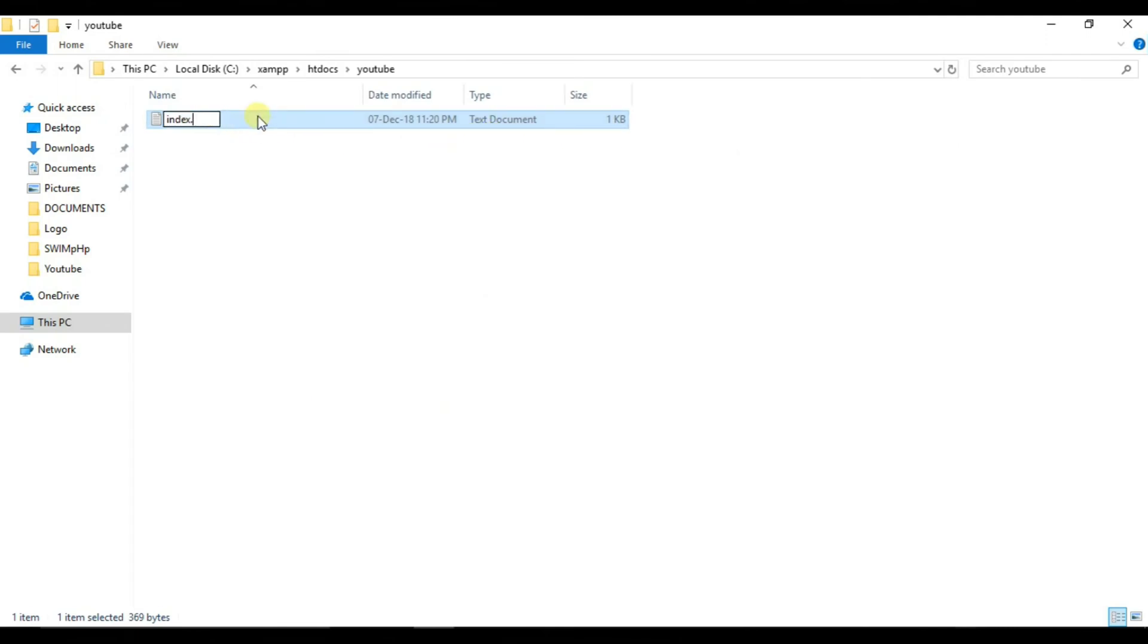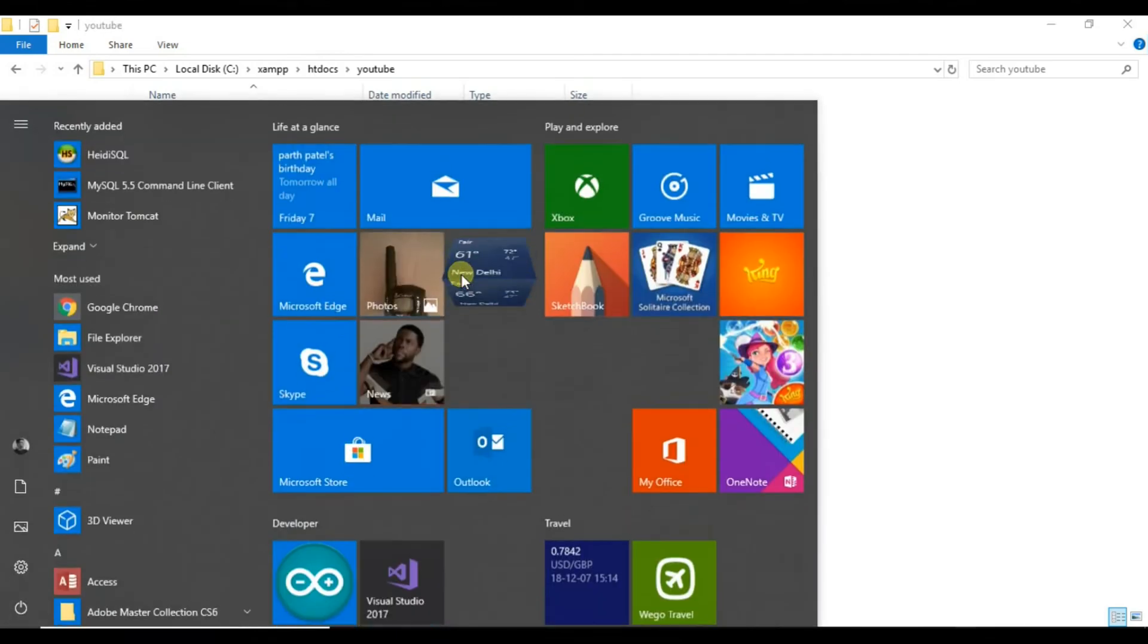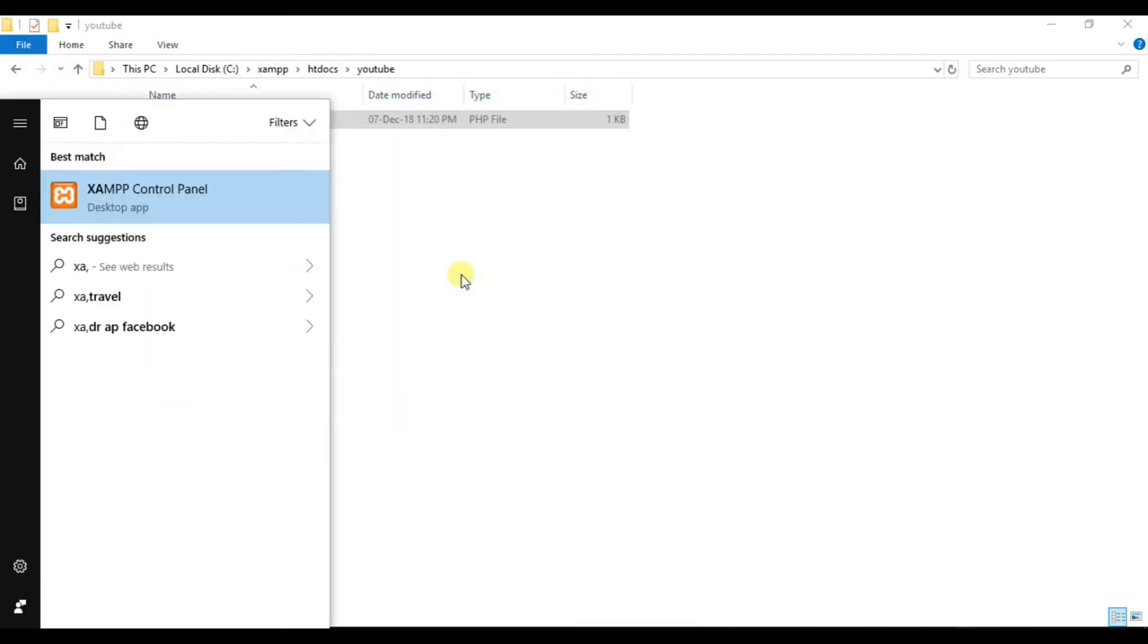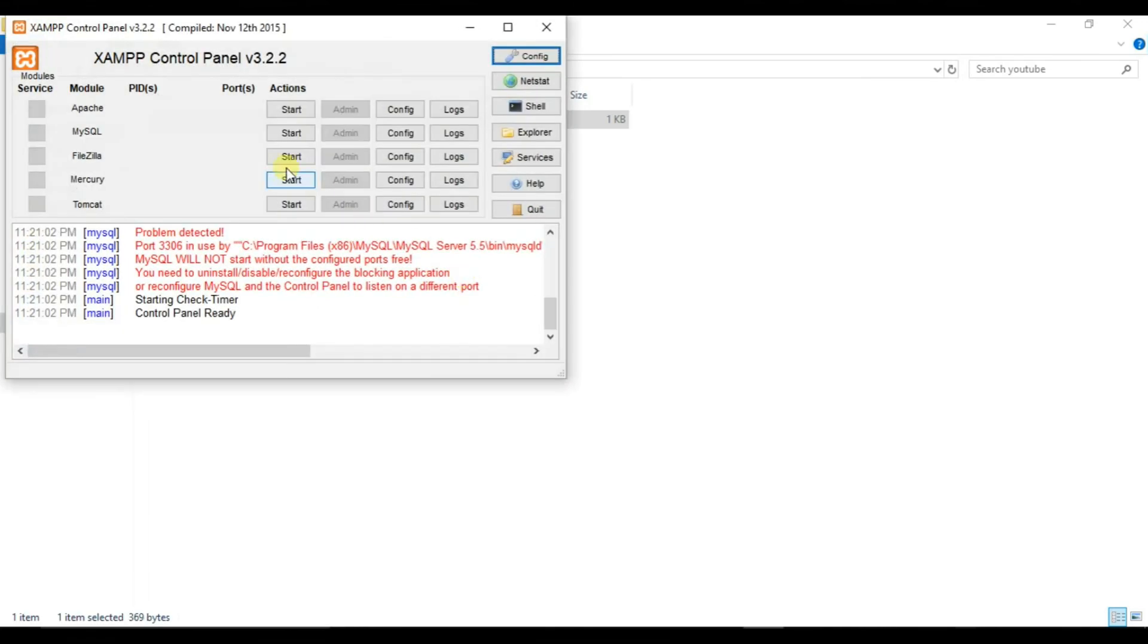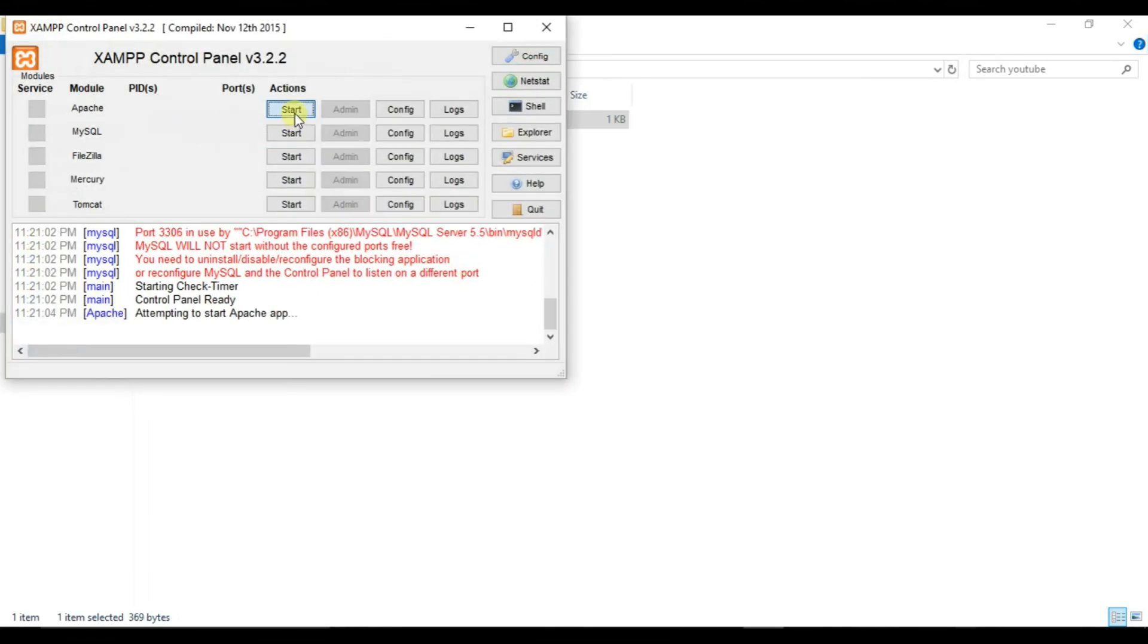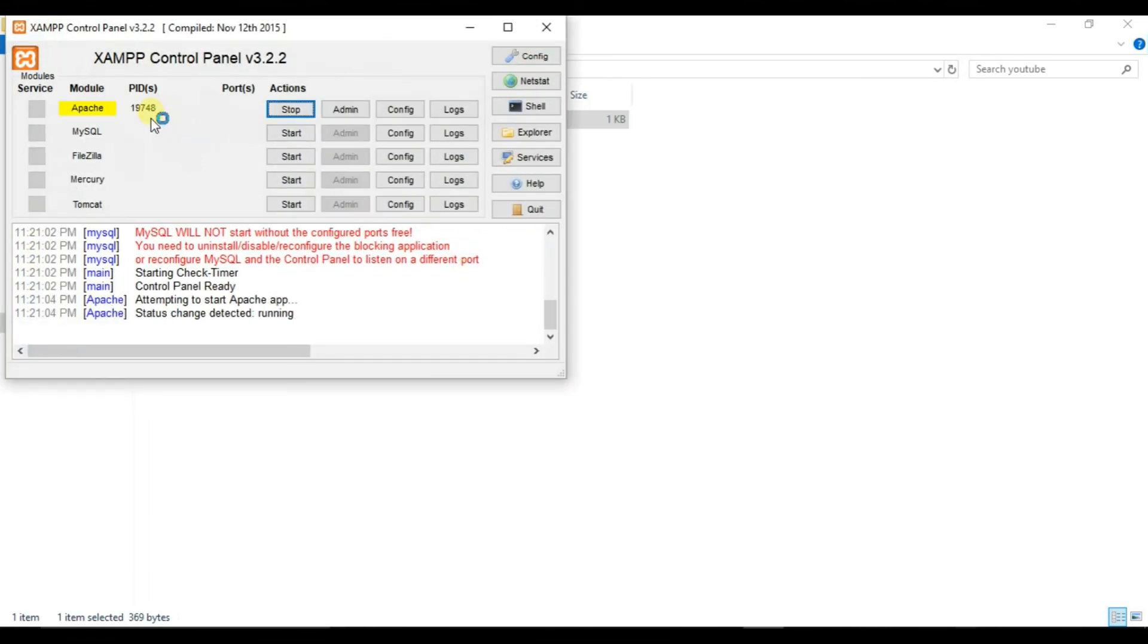Now close it and change the file extension from txt to php. So you can see that we have changed. We will just open XAMPP controller and start the Apache for it.